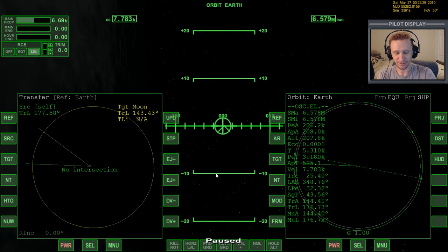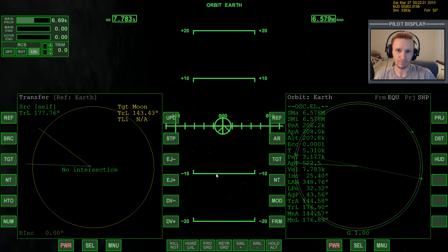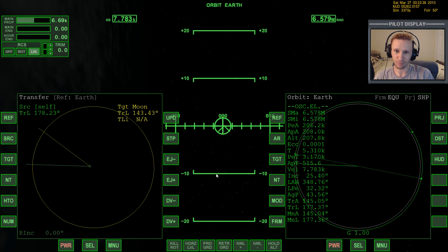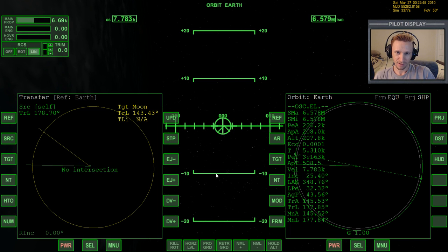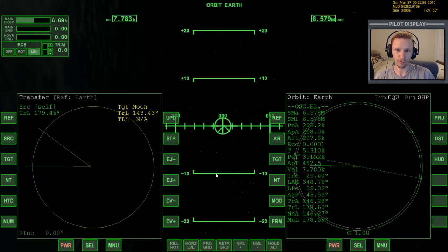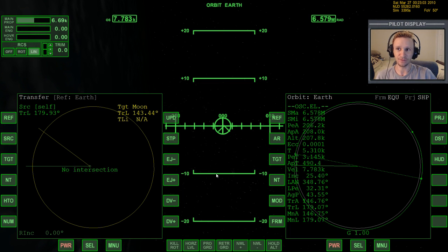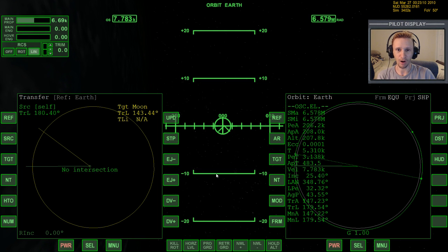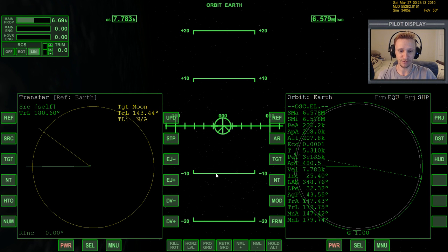Let's jump back into this video. We took off from Cape Canaveral, got into orbit around the Earth, and we're heading out to the moon. In the last video we experienced an unforeseen problem — a realism setting that I had left on from a previous flight screwed up our flight. But something absolute beginners should understand is that things don't always go as planned, and you can recover from a problem without aborting and starting over from the beginning. In almost all cases, you can fix the flight.